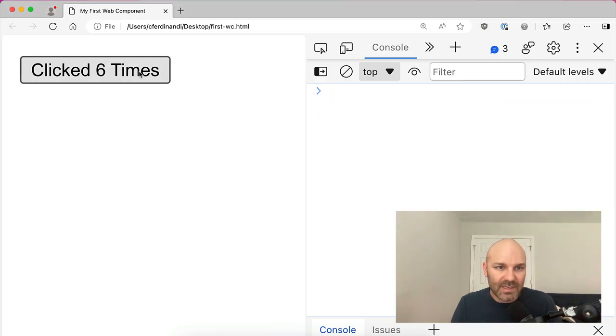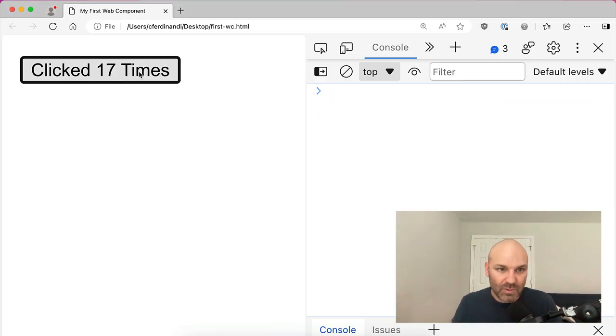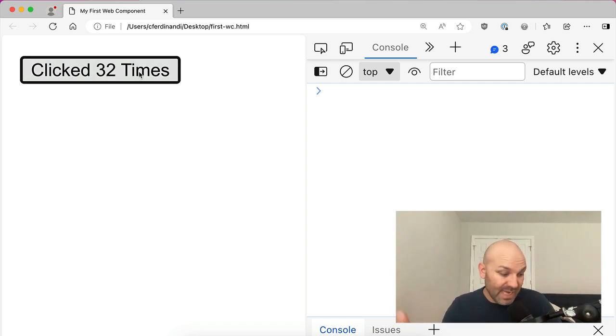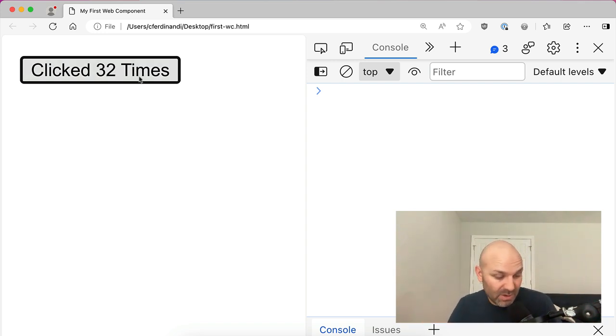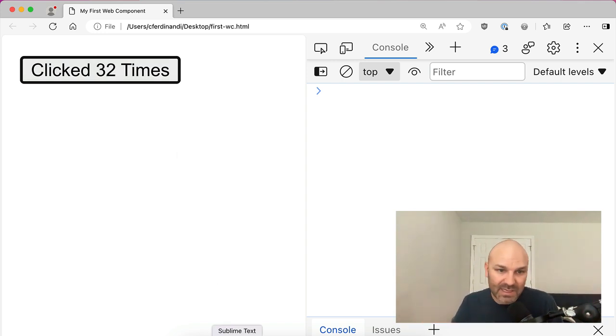And now you can see every time I click the button or activate it with keyboard events, the text inside that button automatically updates.